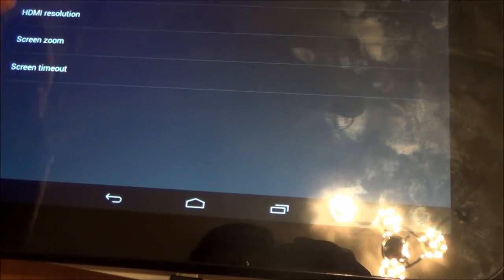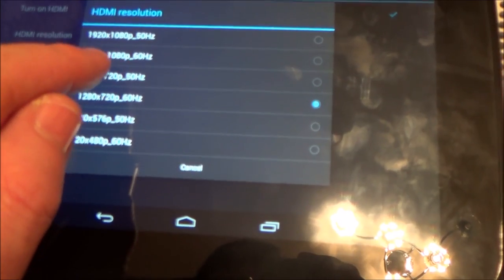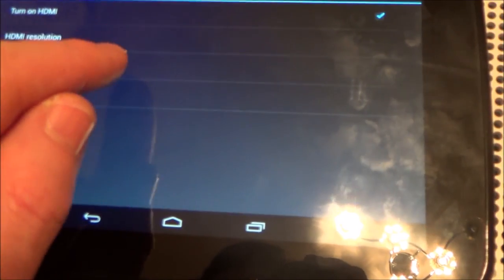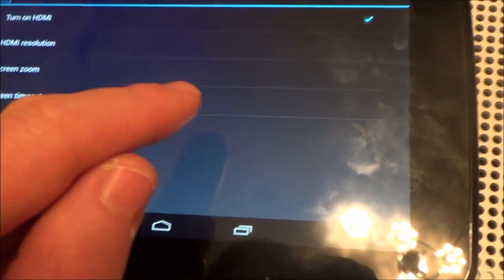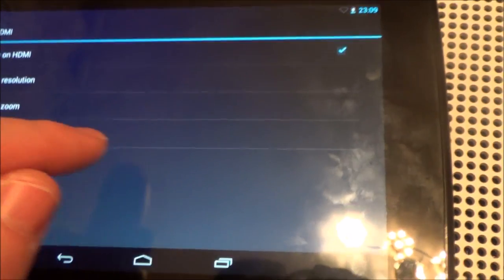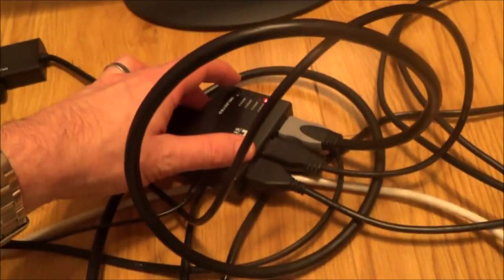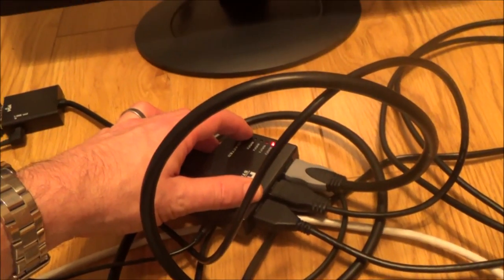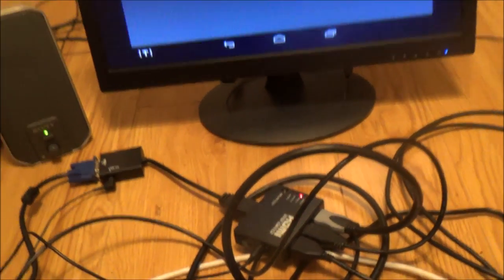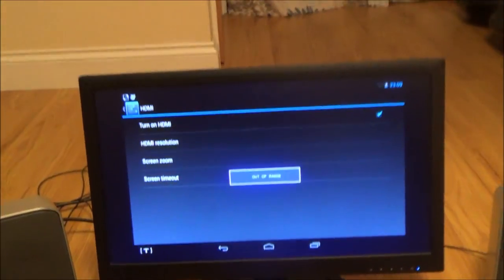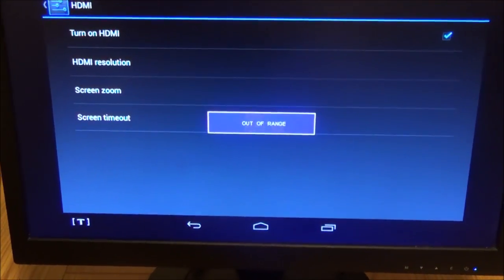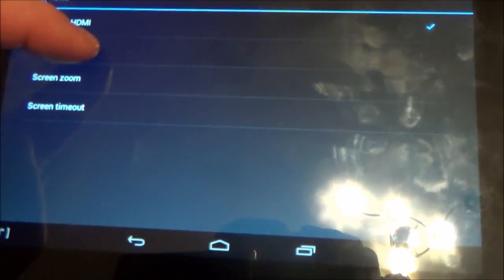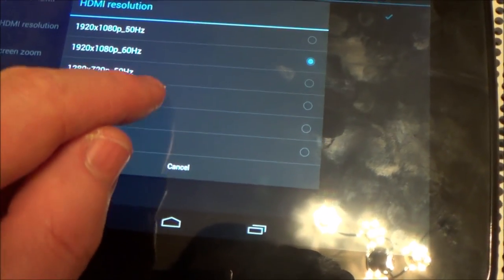By default it was up here at 1080p at 60Hz but then if I was to go to my HDMI switch and turn it to that one you can see there it will say out of range. So what I have to do is I have to go back here and I just have to change it down to 720p.